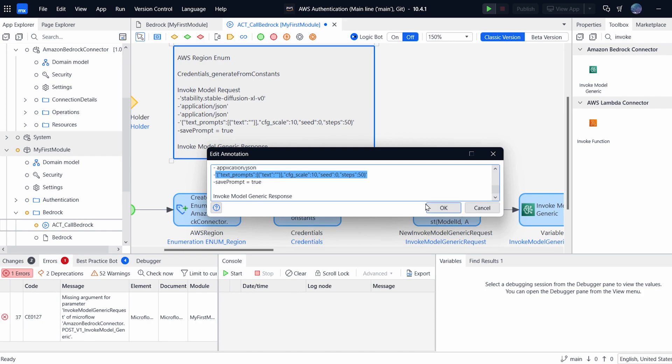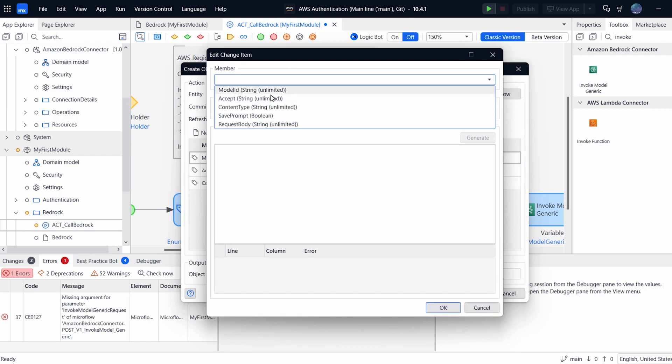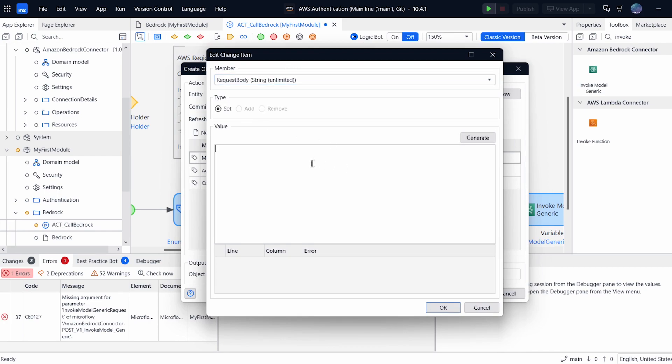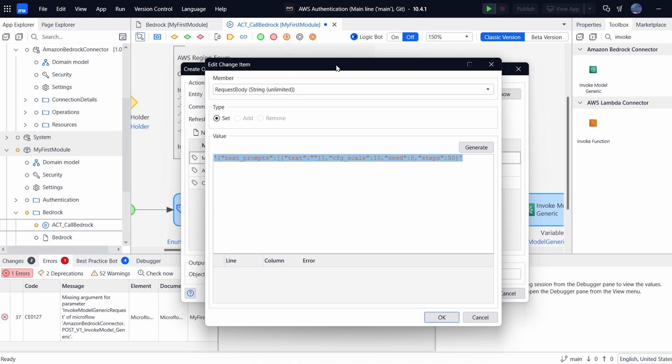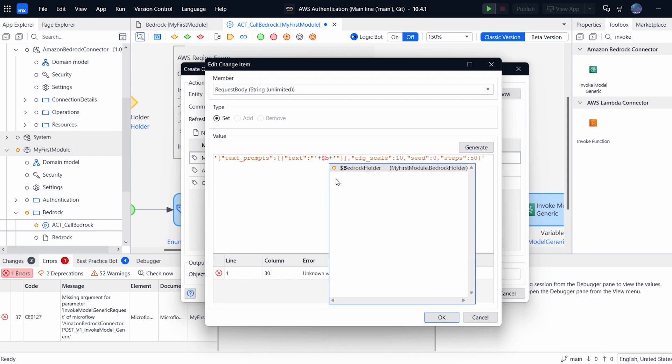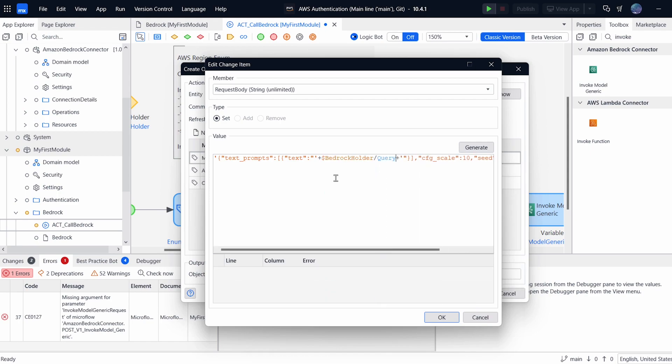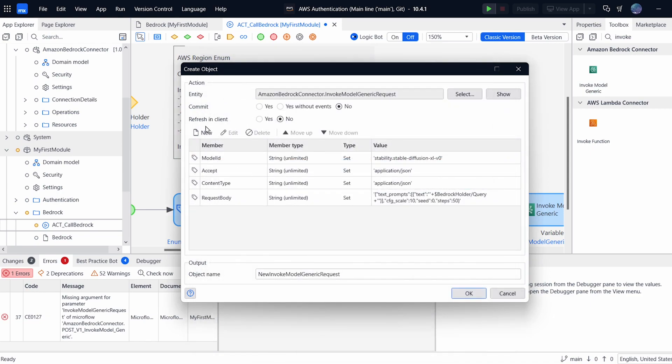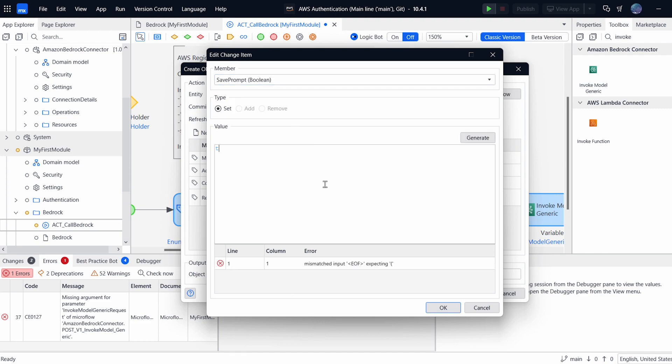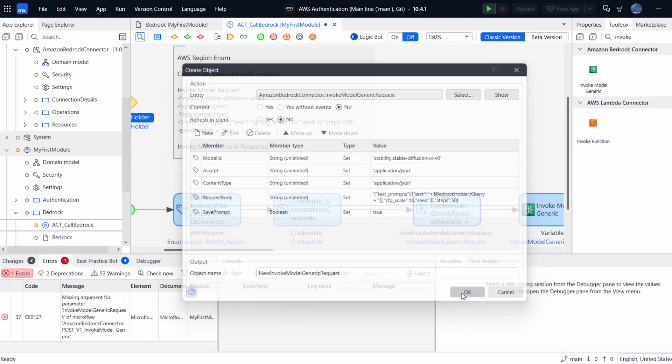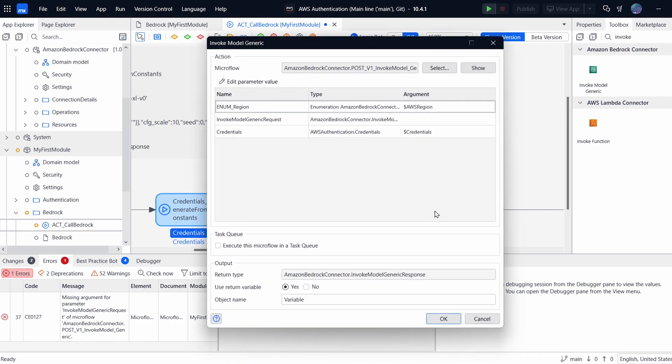The next one is the actual prompt that we want. So we can copy this in. Request body. And over here is where we can actually pass in our request. So this is a JSON string, which is going to explain to Stability AI what you want in your request. So here where it says text and then there's empty brackets, we can escape this. And then we can add a plus and put in our bedrock holder slash the query. That is what the user is entering on the screen. And that will insert the user's query into the actual request itself. The last thing we need to do is to set the save prompt. You can set this to true or false.